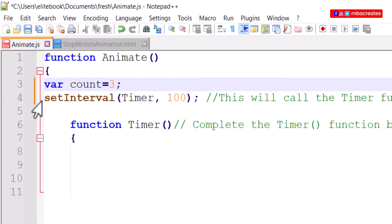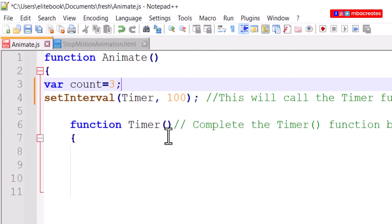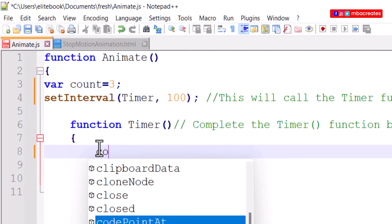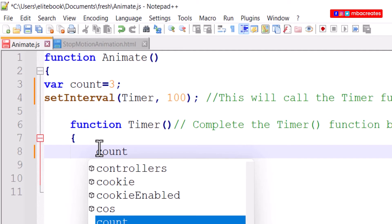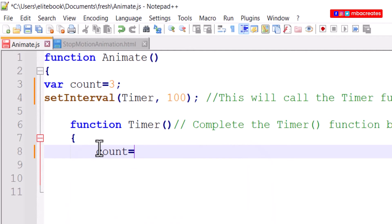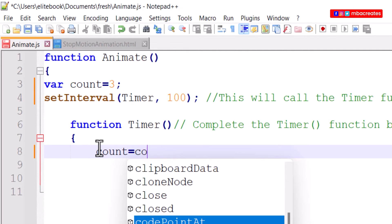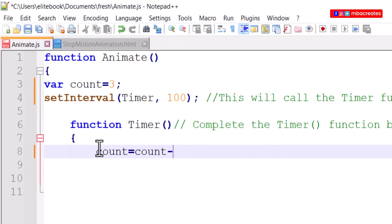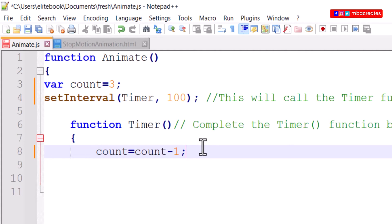Next we have a set interval timer which we've already reduced to a hundred. Then we come to the function timer within which I'm going to type count is equal to count minus one. Count is equal to count minus one is a common operation that is used to decrease the value of the count variable.